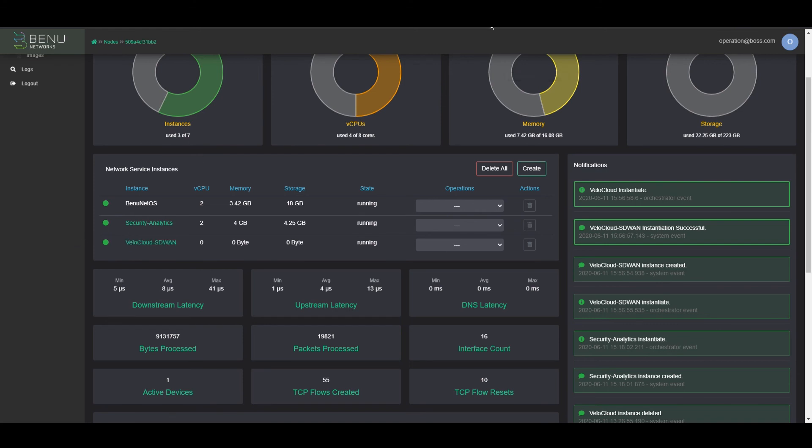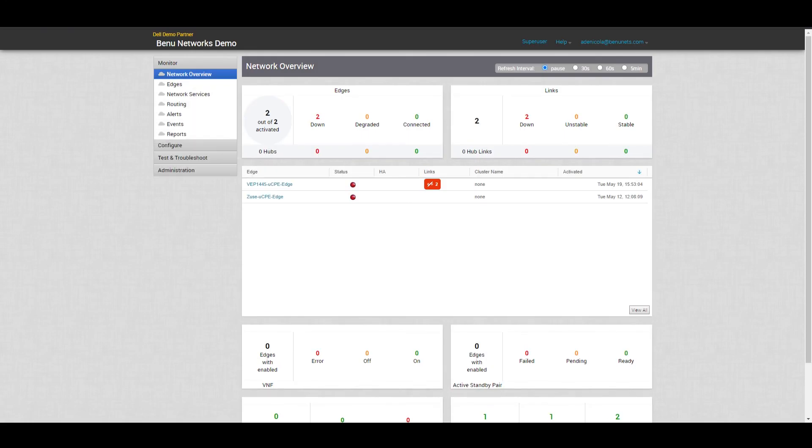Once VeloCloud SD-WAN is up and running, we should see it register on the VeloCloud orchestrator page. Here we're going to look for this VEP 1445 UCPE edge to come up. Currently it's still in the down state.